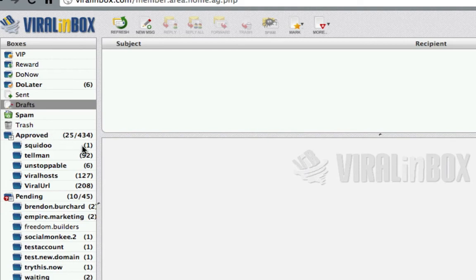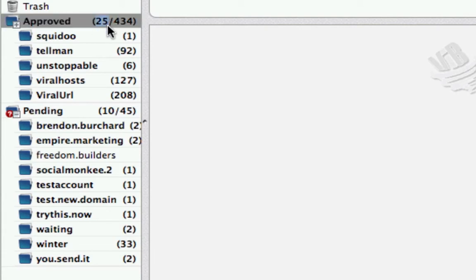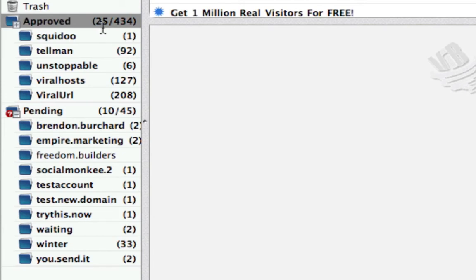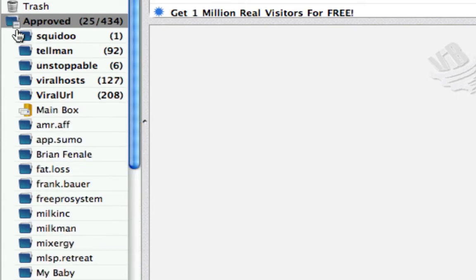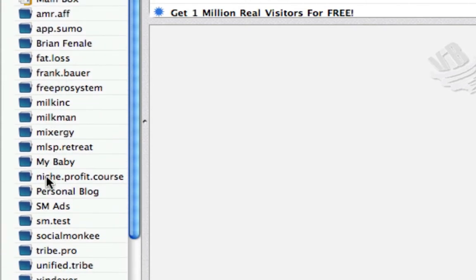Now another important function — the most important would be your approved and pending boxes. The numbers represent the number of approved boxes you have. I have 25 approved boxes with 434 unread mails in them, and in pending I have 10 pending boxes with 45 unread mails. You can toggle by clicking on this — when you click it expands and shows all your boxes. The ones without unread emails don't need to be shown to you, they're hidden, but you can search them at any time.